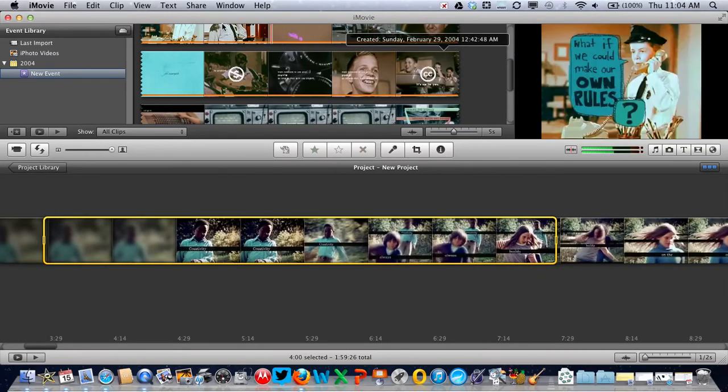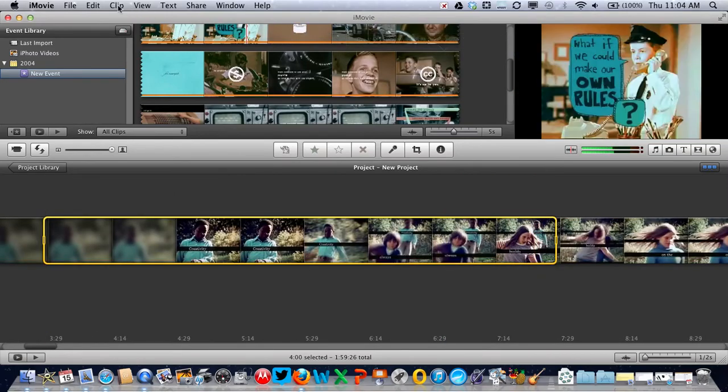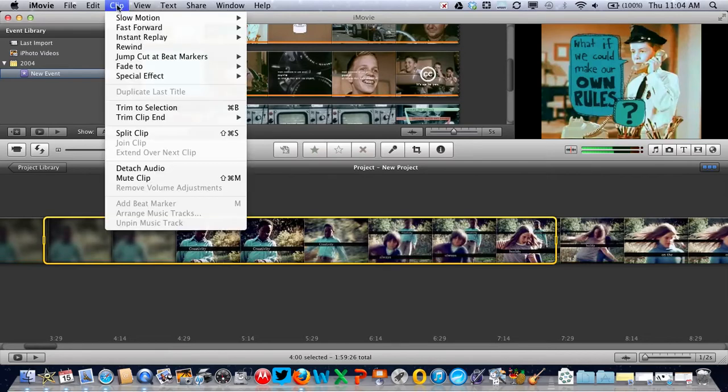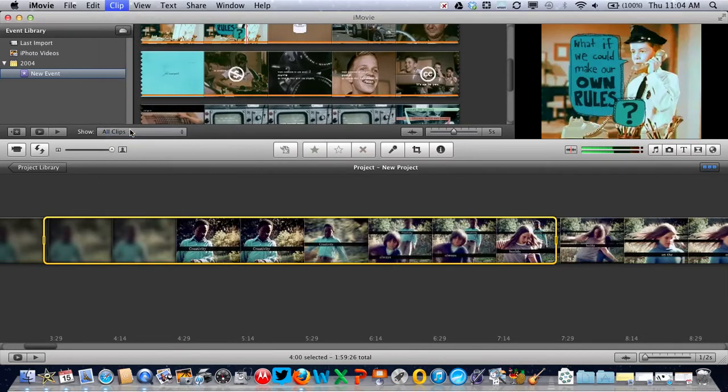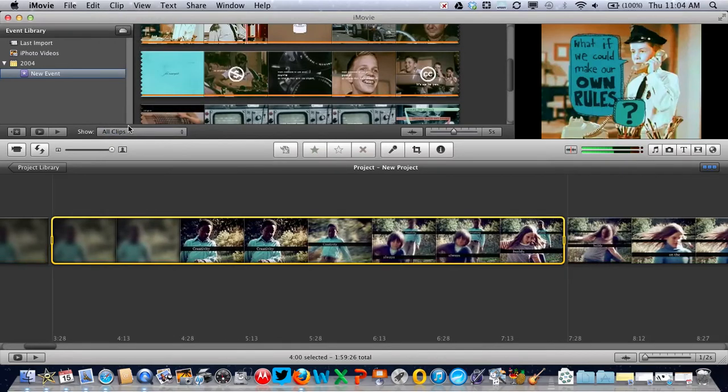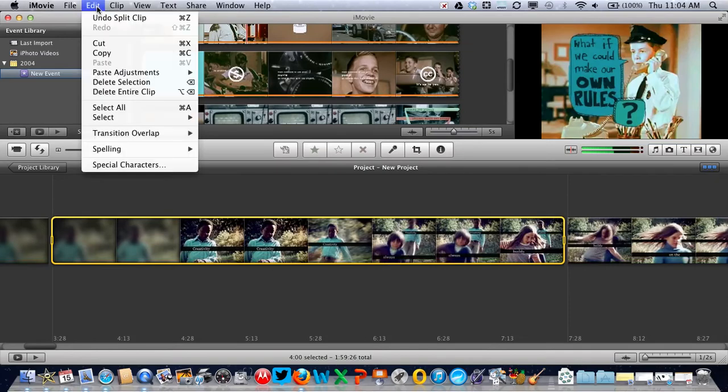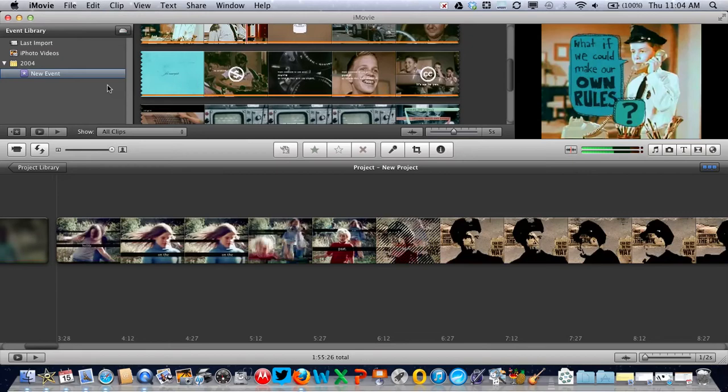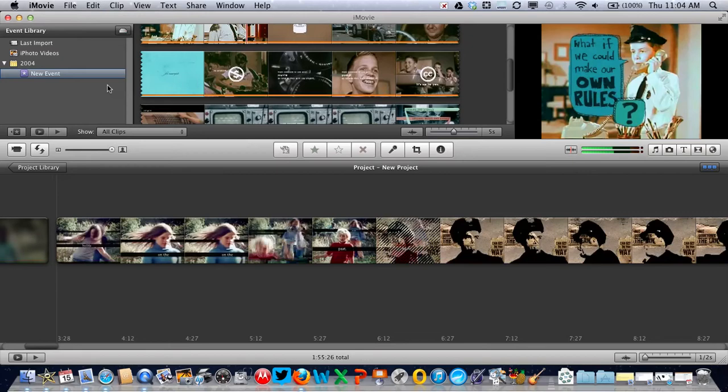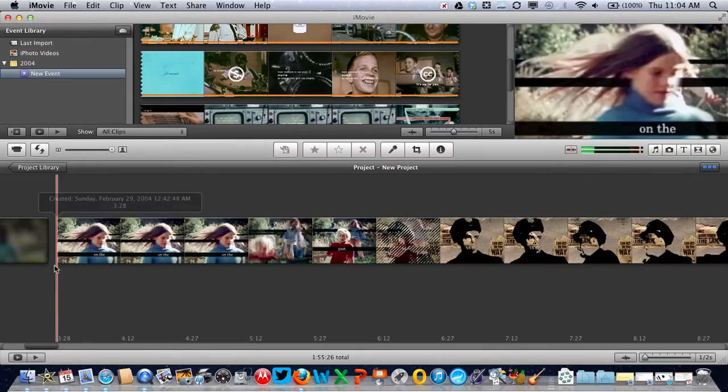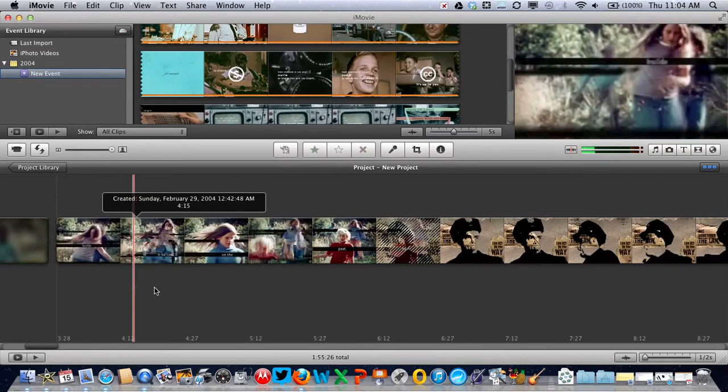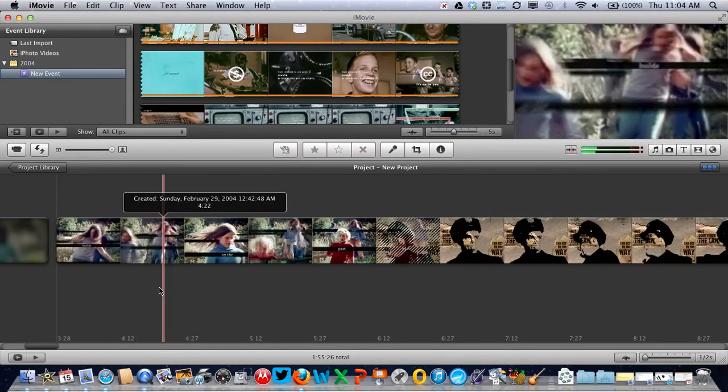Now go to the clip menu and choose split clip. Then go to the edit menu and delete selection. Now we have our edited movie.